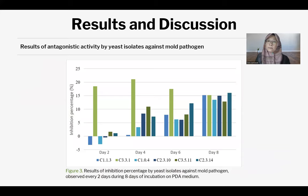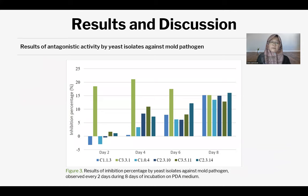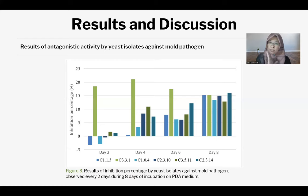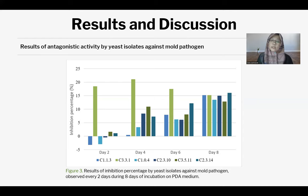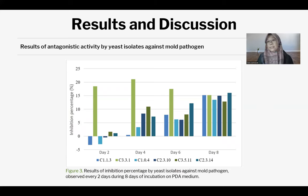From this picture, we chose yeast with antagonistic activity against mold pathogens. Based on the graph, the highest average inhibition of the yeast occurred on the eighth day. There are several competition mechanisms between the yeast and the mold. The yeast can attack the mold through four mechanisms: competition for space and nutrients, tolerance to high ethanol concentration, secretion of compounds such as toxins, and in our result, hyperparasitism ability.